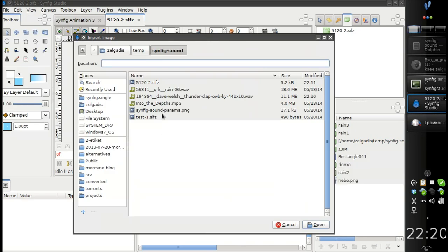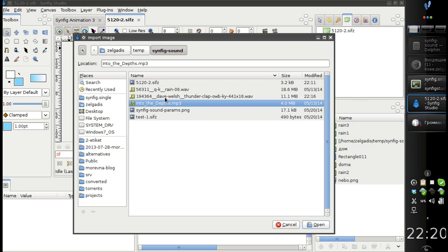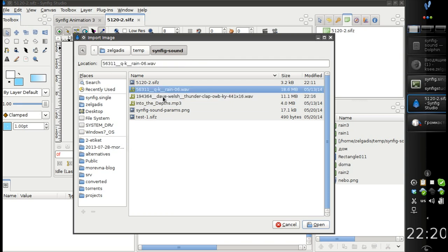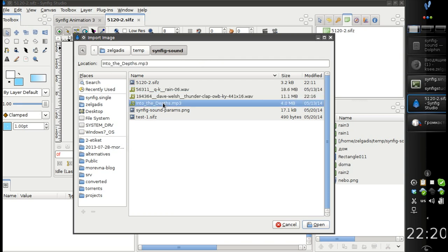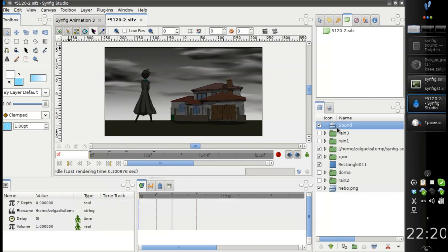And I can choose a sound file. Let's try this. And here we have a sound layer added. And let's call it music.